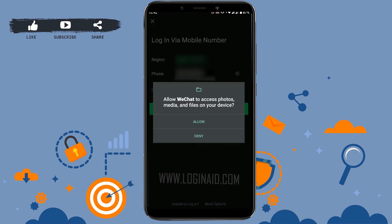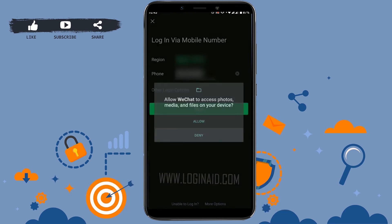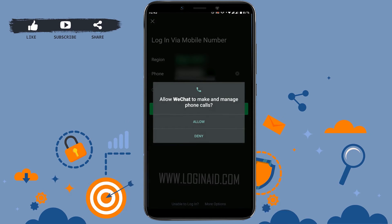Allow WeChat to access photos, media, and files on your device. You can tap allow. Here I'm just gonna tap and deny. Allow WeChat to make and manage phone calls - tap on allow.